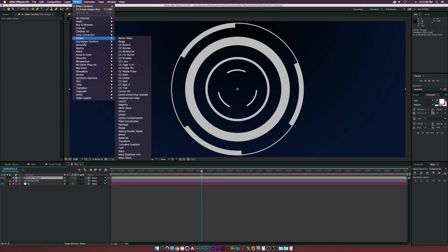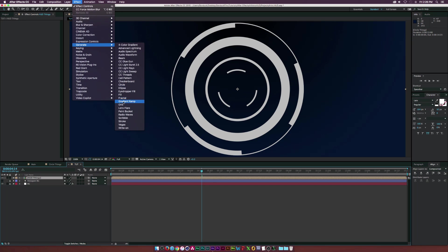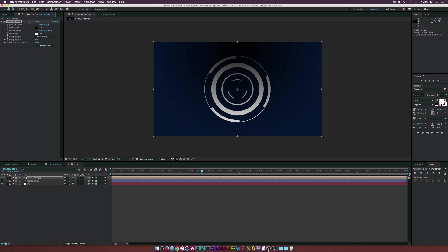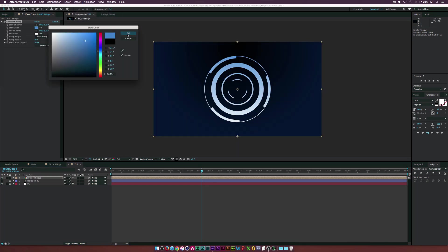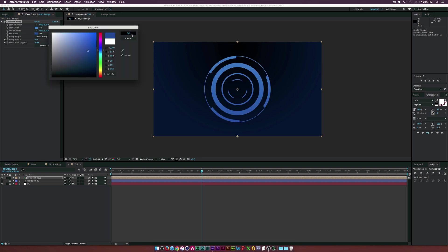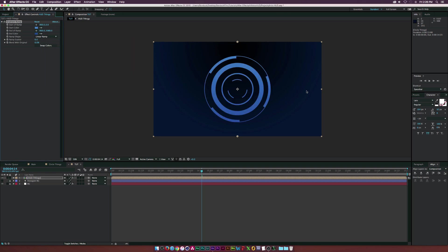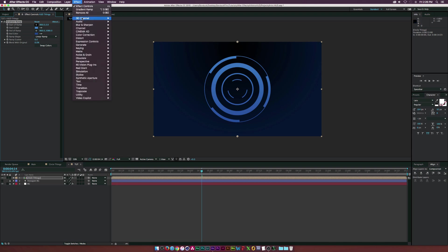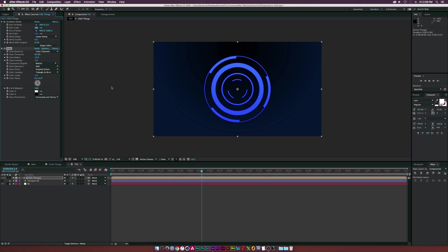Go to Effect > Generate and add a Gradient Ramp. This is where we can get creative with colors — create a nice linear ramp to give it some life. Then go to Effect > Stylize > Glow. Increase the glow radius a bit, lower the threshold, and increase the intensity a touch so it's kind of glowing. That looks pretty awesome.